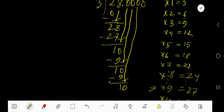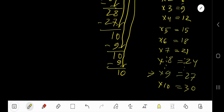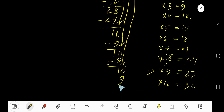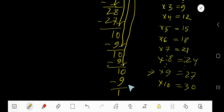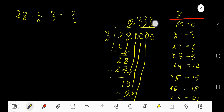3 goes into 10 again — 3 times. 3 times 3 is 9. Subtract and you get 1. You can bring down more zeros, but since we have gotten 3 digits after the decimal, we can stop here.